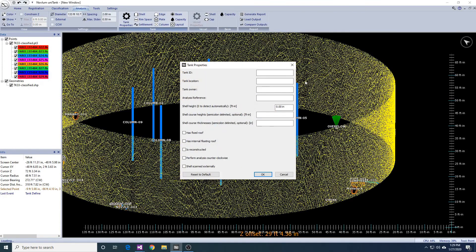Unitank will use the full shell height as the overflow height. Finally, we need to enter some tank properties. Here, we can input the shell course heights as well as thicknesses. If the course heights or thicknesses repeat, you just have to enter them once. Unitank will repeat the last course height and thickness as needed.